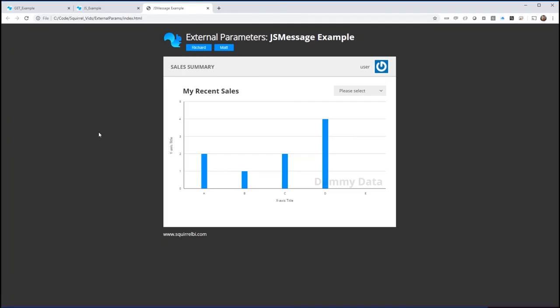Back to our web page we've got our two buttons and as I click on any of these buttons we should see the username and image update. So here we go, Rich has been sent in and his gravatar image is updated. Pass in myself and there's my name and my photo up there as well. So that's how we use js message to send parameters into our dashboard. It can be a bit tricky at first if you're not used to JavaScript so I've bundled all the files up and they are available for you to download and have a play with. If you've got any questions please put them in the comments below. If you found this video useful please like and subscribe for more content from the Squirrel team. And if you don't have Squirrel yet please visit the links below to get yourself a free 30-day trial of Squirrel. Thanks for watching.